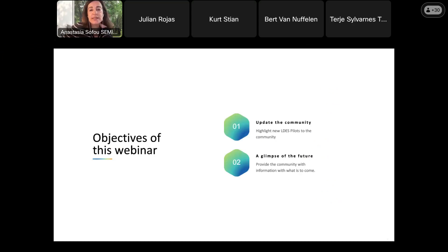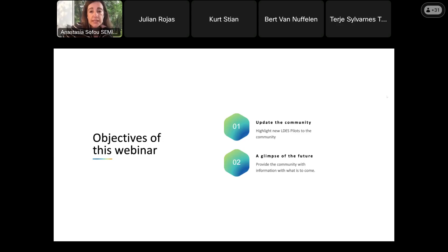So what is the objective of this webinar? We would like to update the community and give some highlights regarding new pilots that are currently running for ELDES. In addition to this, we would also like to give you a glimpse about what the future of ELDES will be and what we are planning for the next phases.